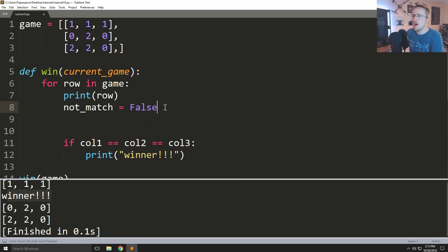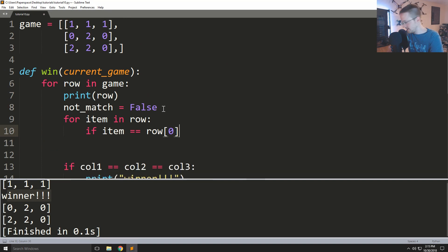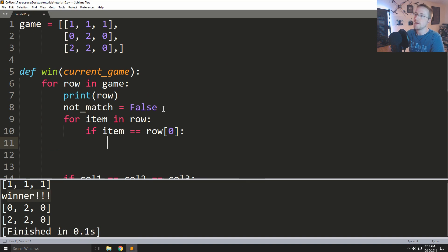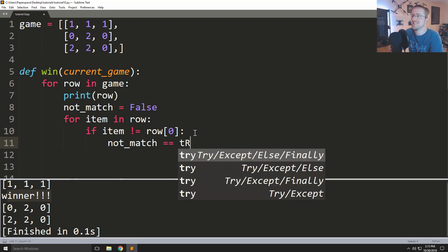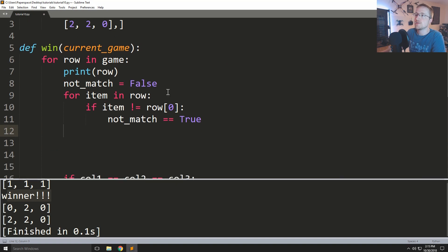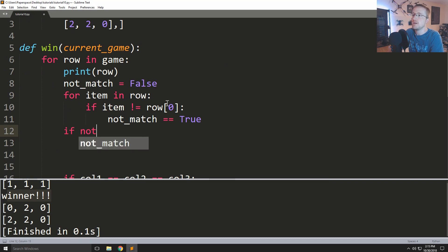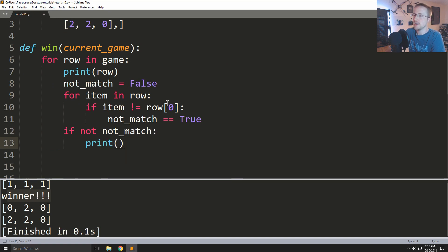So all_match equals true, then for item in row, if item does not equal row[0], all_match equals false. Then if all_match, print 'Winner'. This is a bit more dynamic — we're iterating rather than hard-coding column variables. Let me get this working properly...